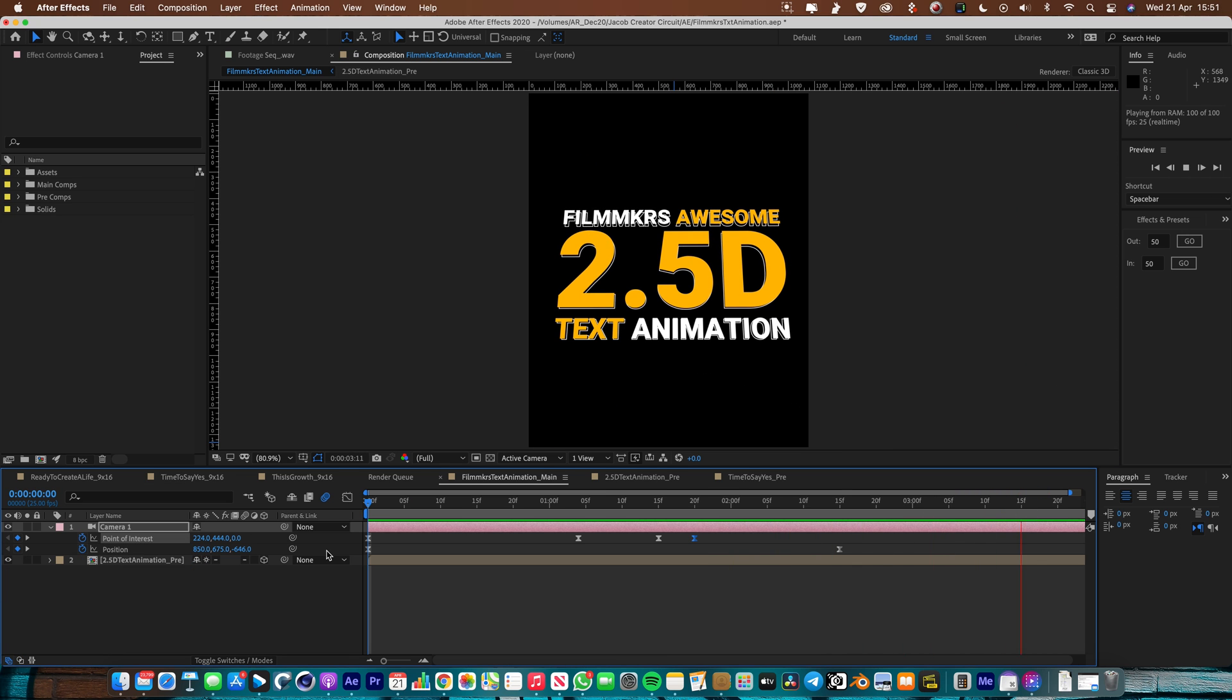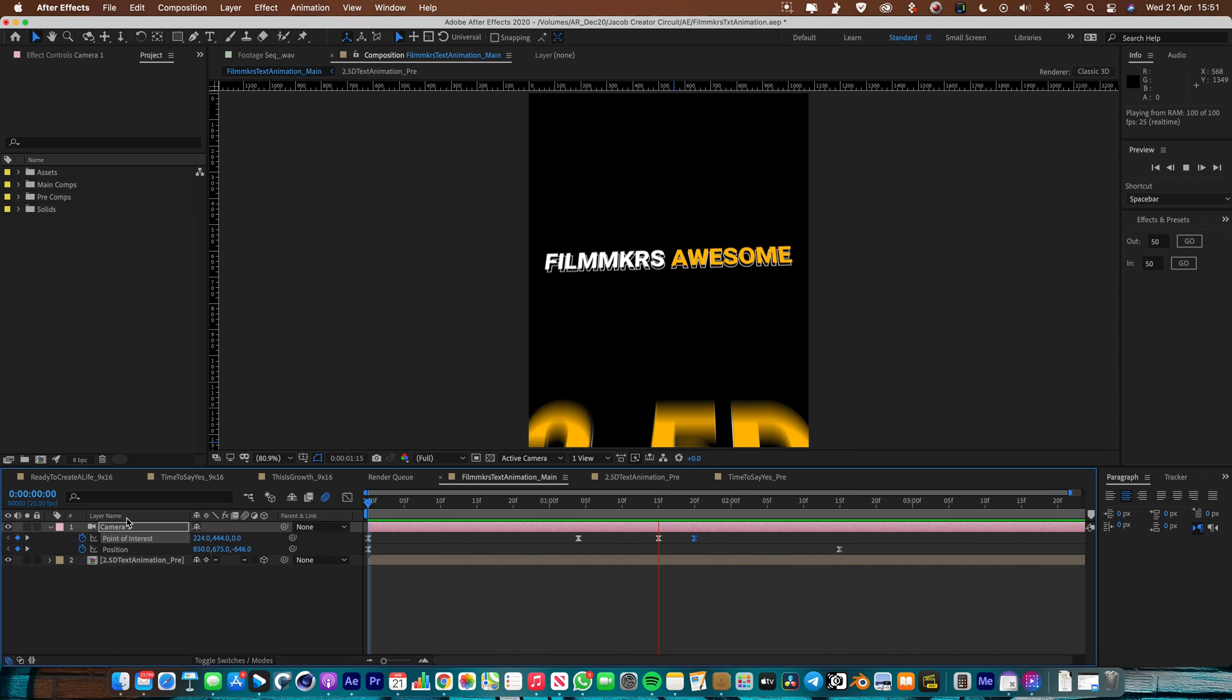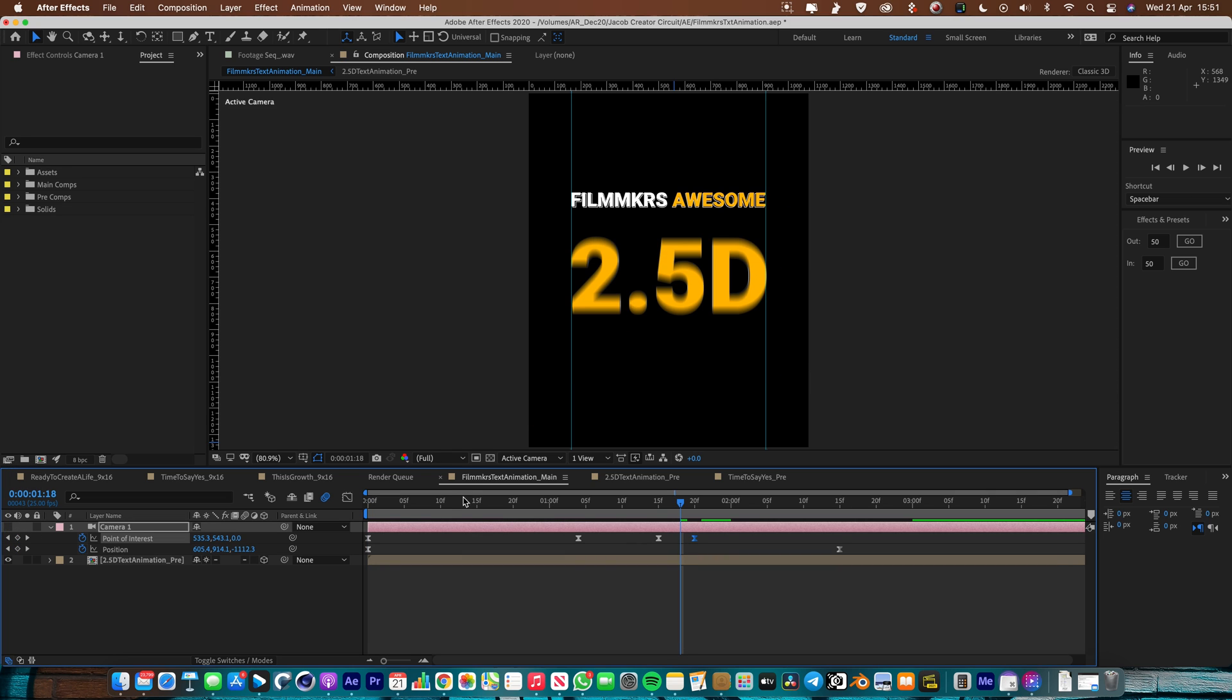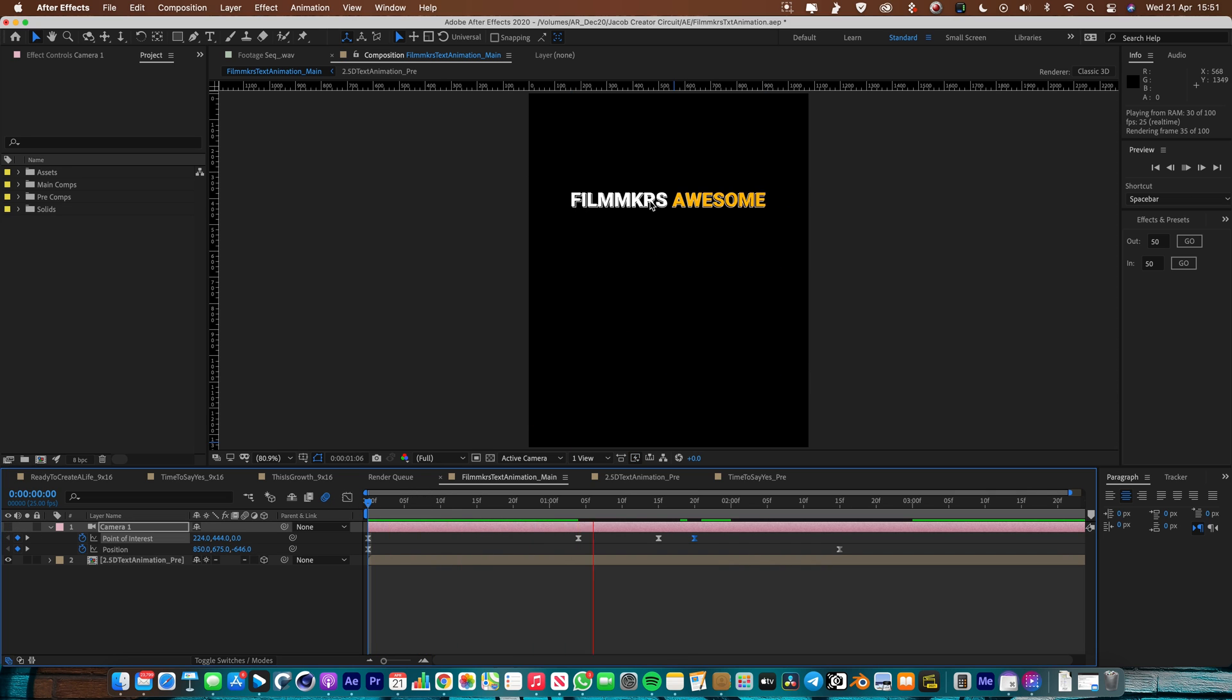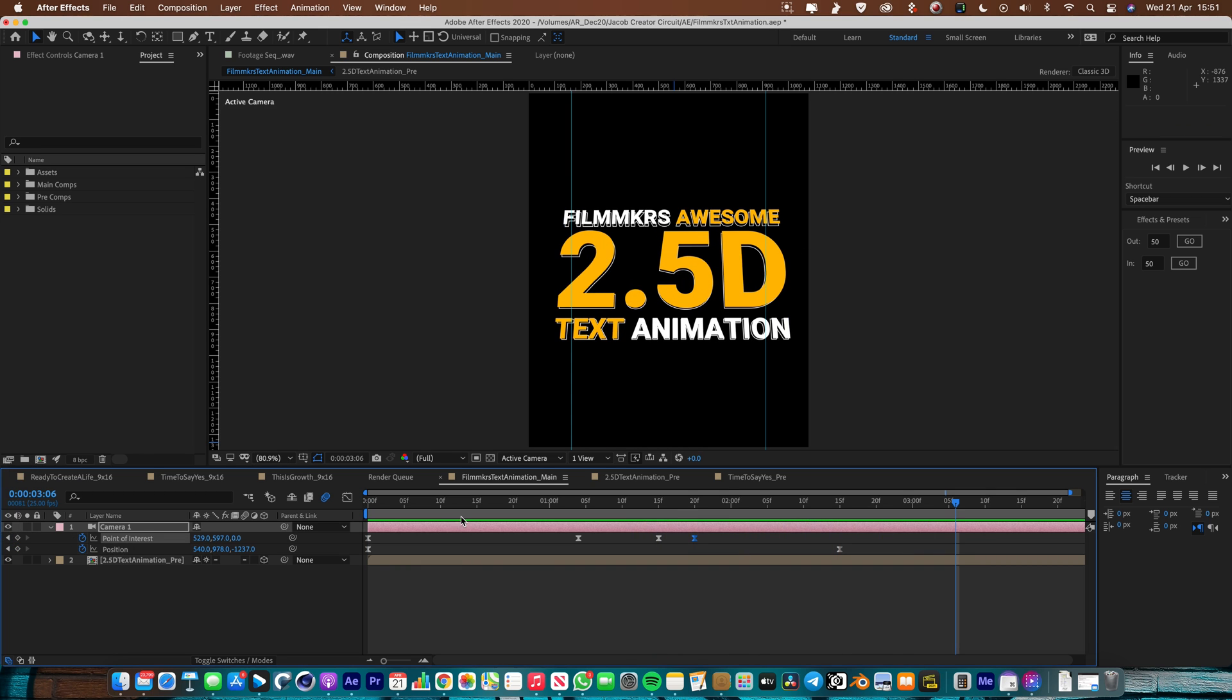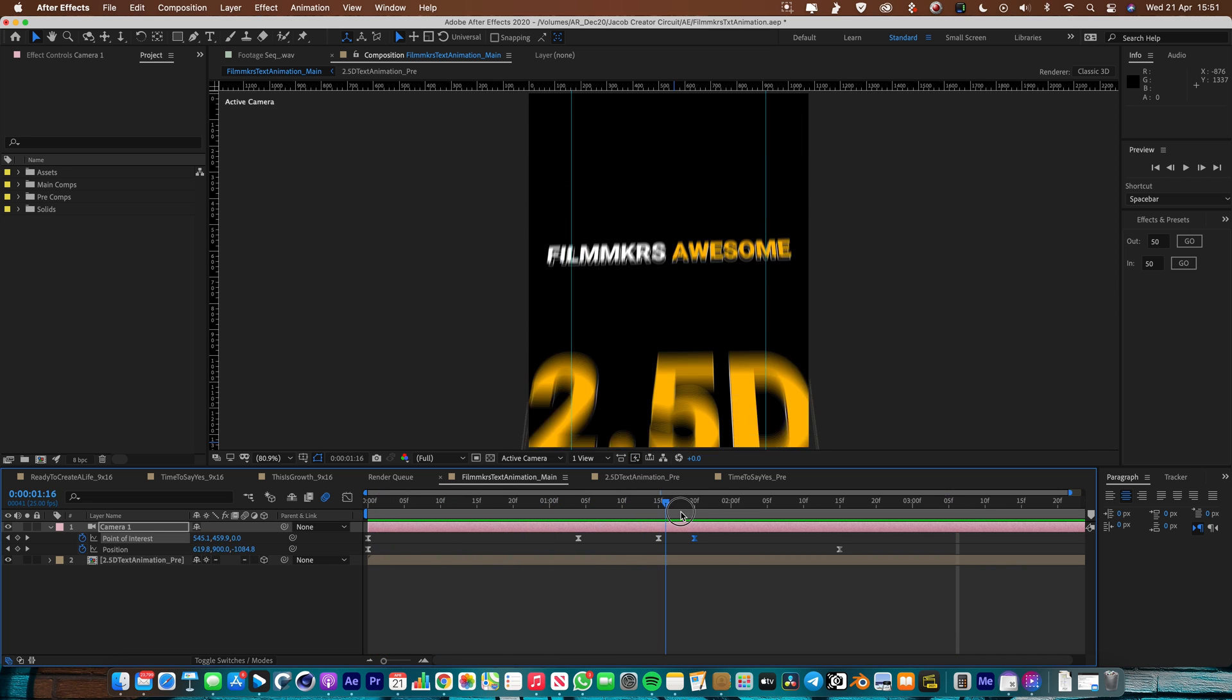So this is the final comp that we're going to be making today. If I just switch the camera off, you can see it's pretty much the same thing. We've got a background layer with our 2D text being animated and then we add in our 3D After Effects camera which creates these cool dynamic movements.